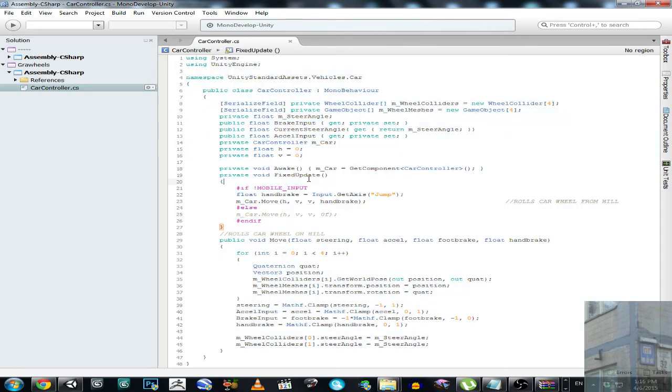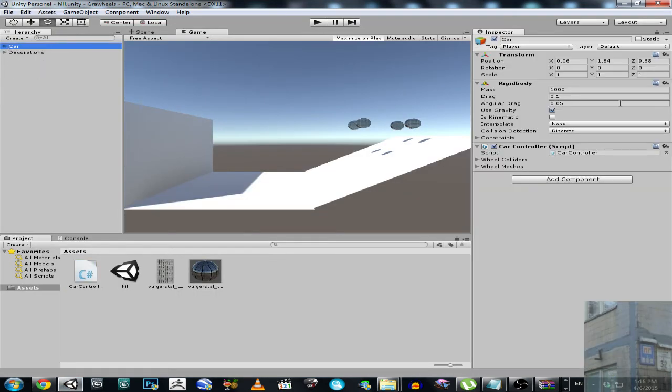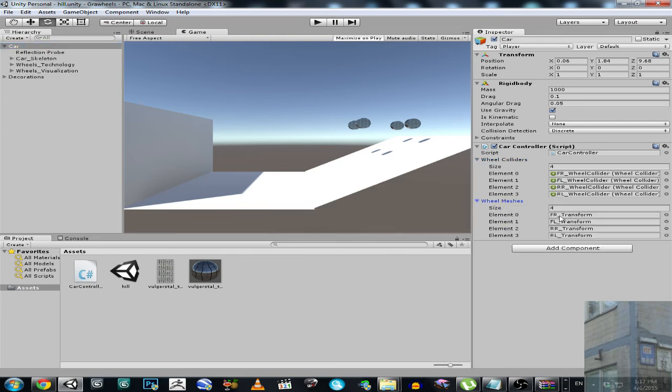So there is nothing that you should do. Just attach this script to your object, to your car. And show wheel colliders to the script. And show meshes. So the meshes is visual stuff, and wheel colliders, it's technical stuff. So it's real stuff, and this is just visual stuff.